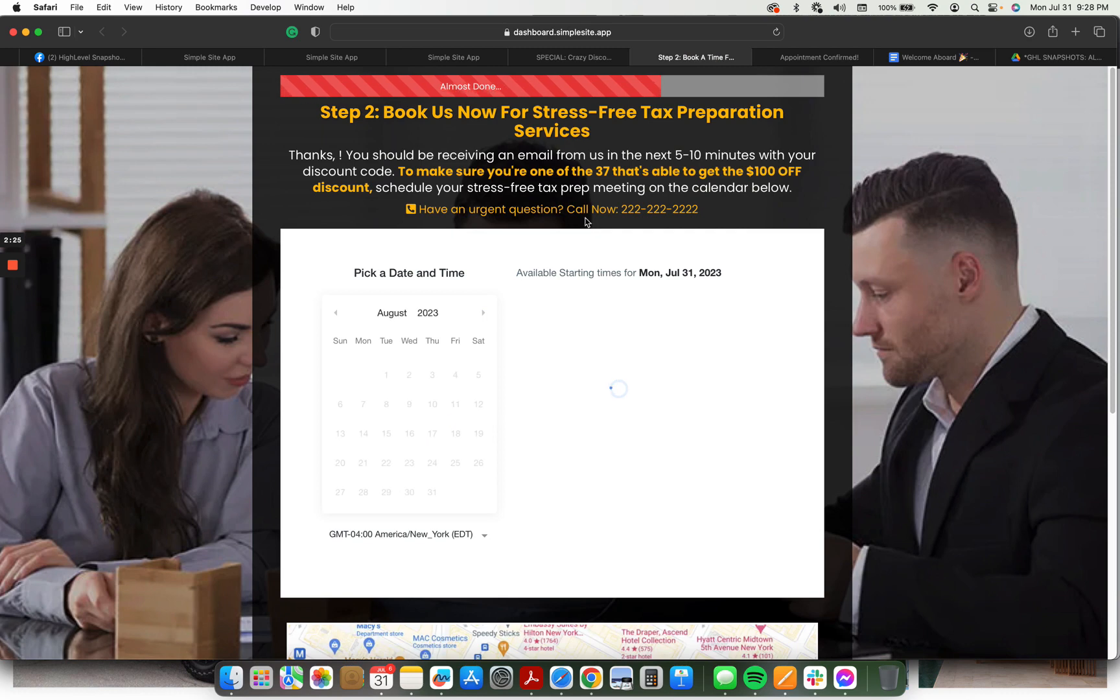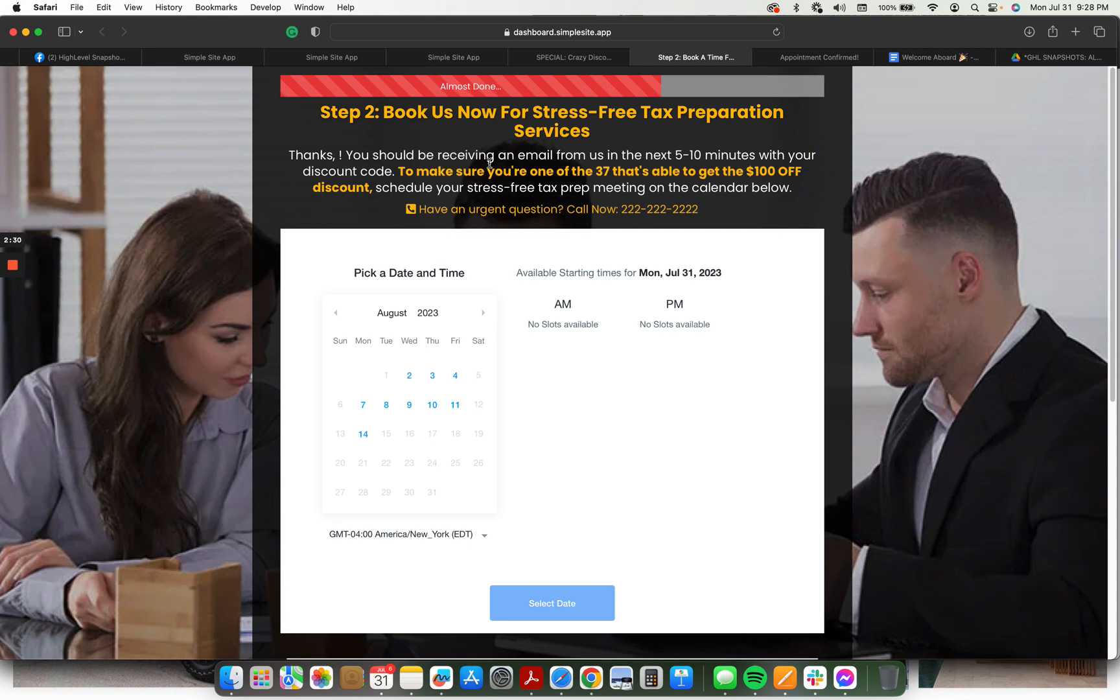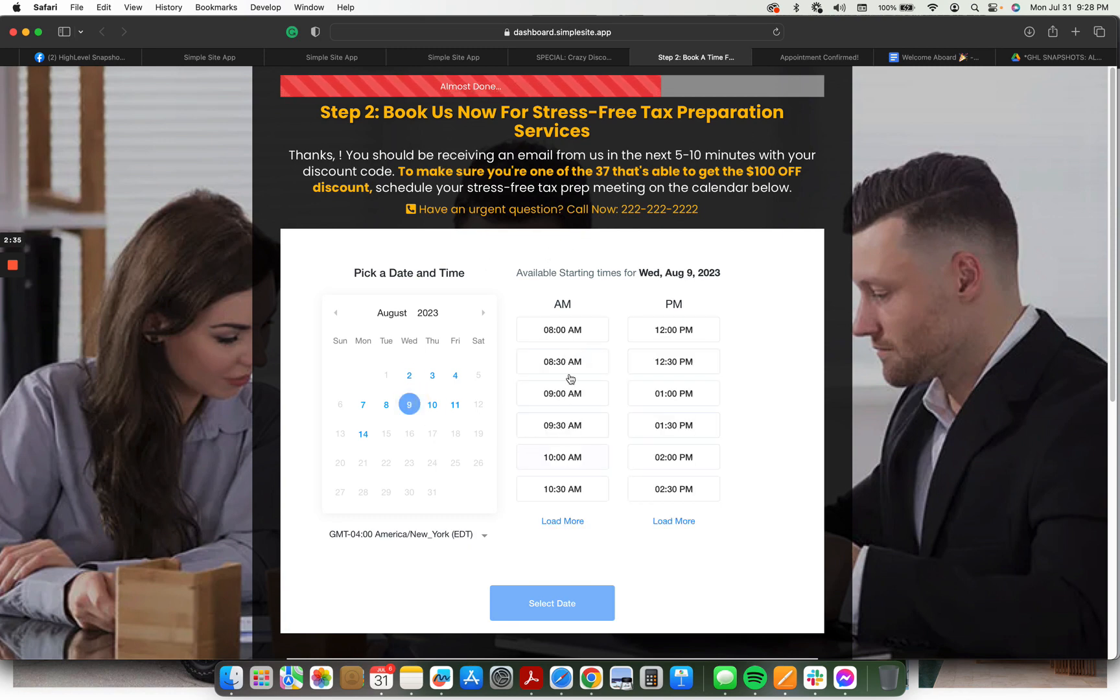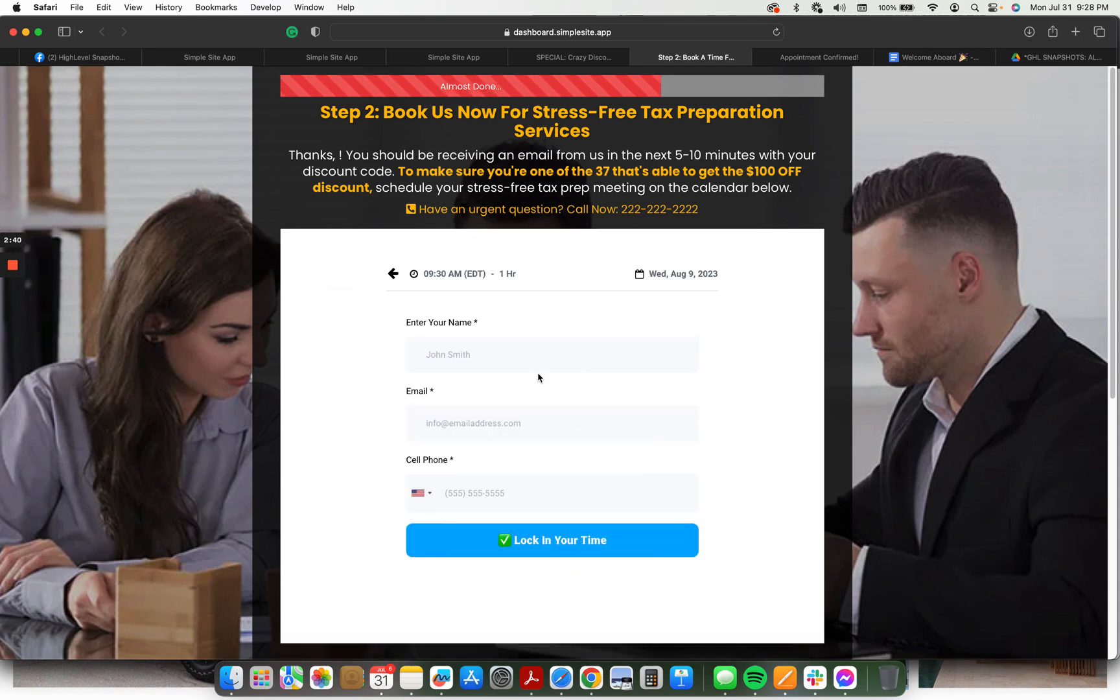To make sure that they're one of the 37 able to get $100 off, you can go ahead. This is the form here.